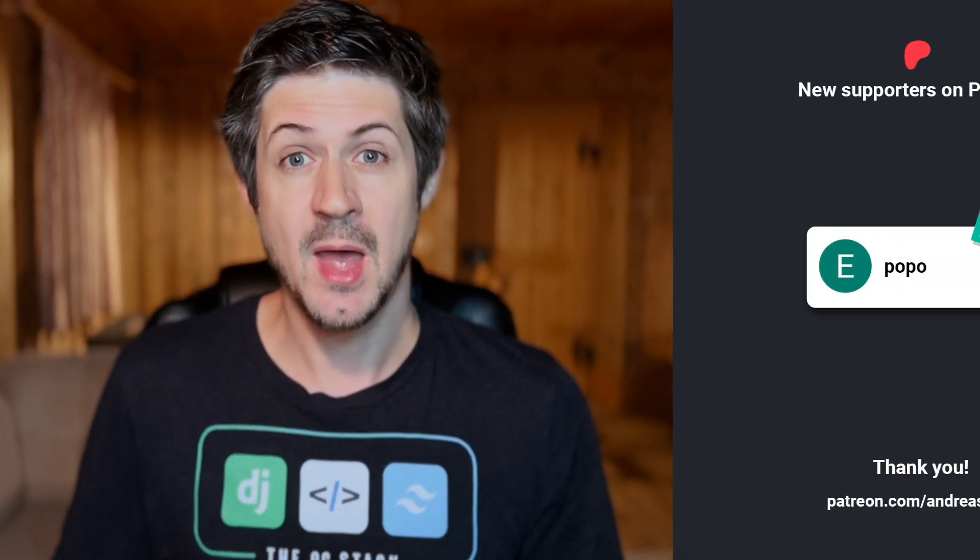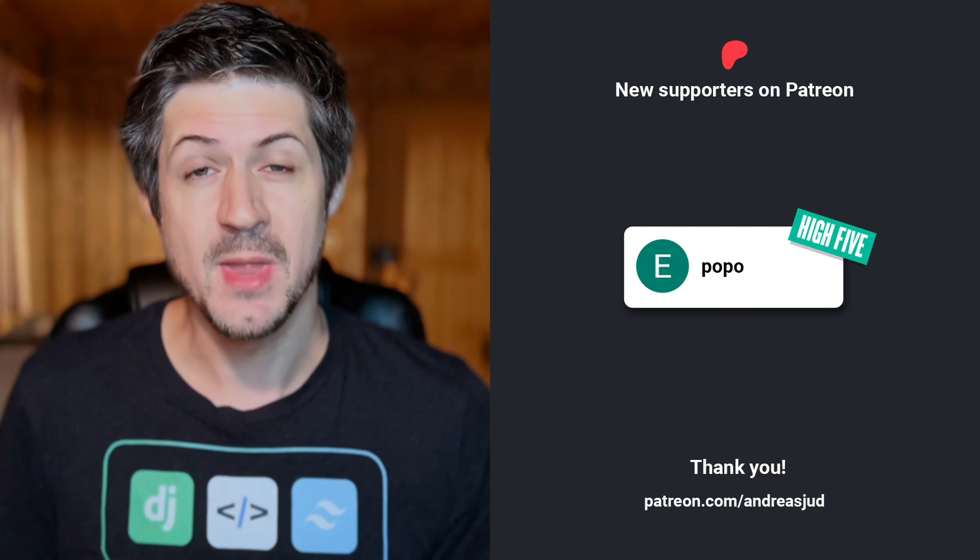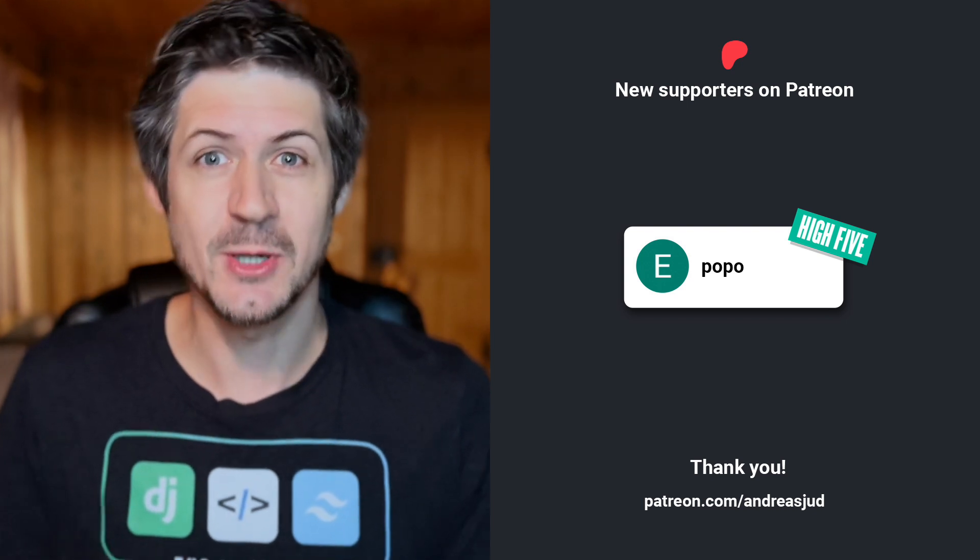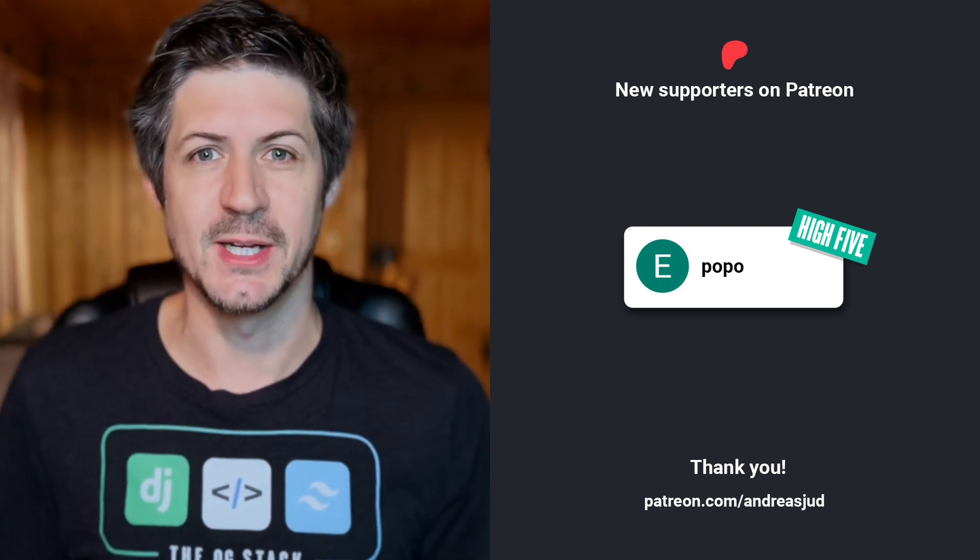In this tutorial, I will give you a step-by-step guide starting with a fresh new Django project how to integrate Stripe. But before we get started, a quick shoutout to my new supporter on Patreon, a high-five to Popo. Thank you so much for your support, I really appreciate it.